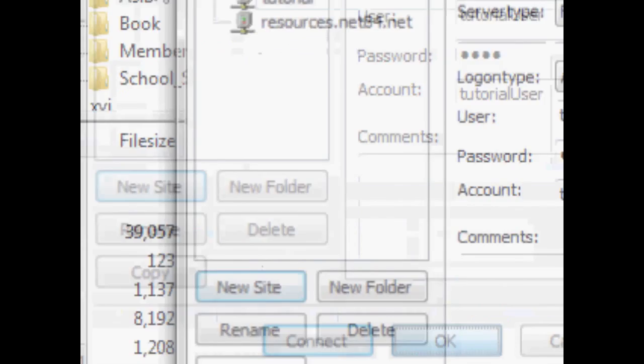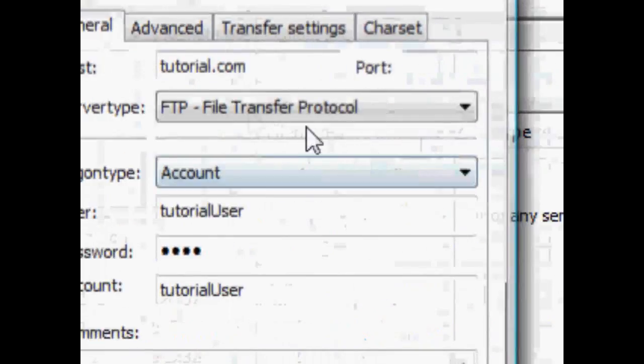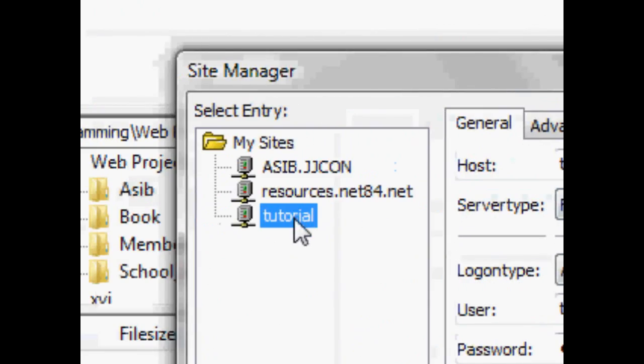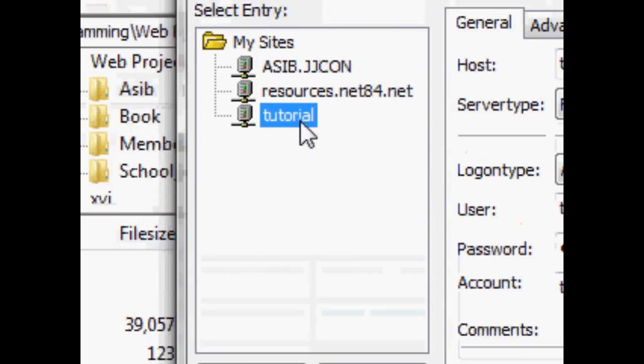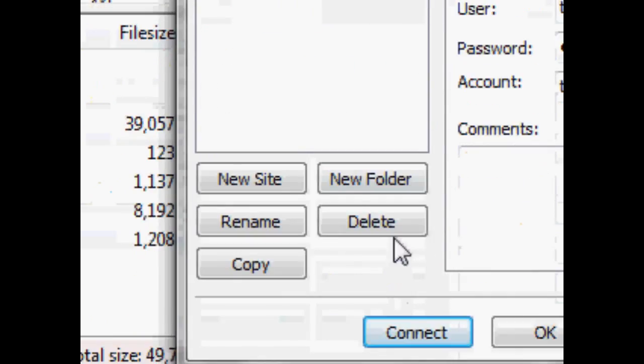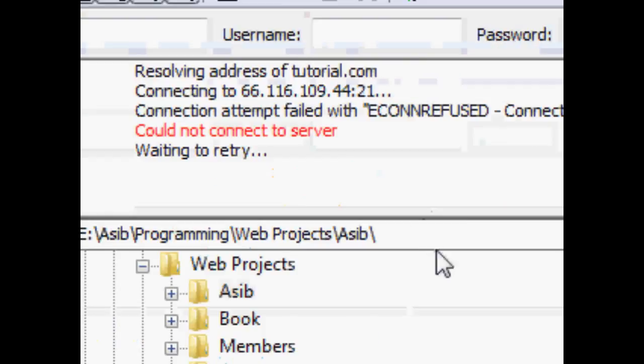Now you click OK to save that, and now we can go back and click that website, that site, and click connect. And if it existed, it would now connect.